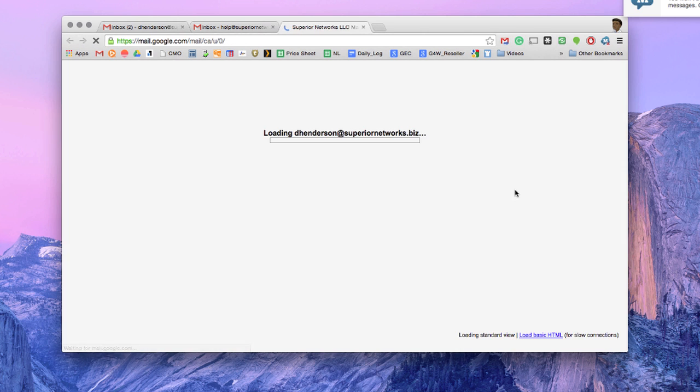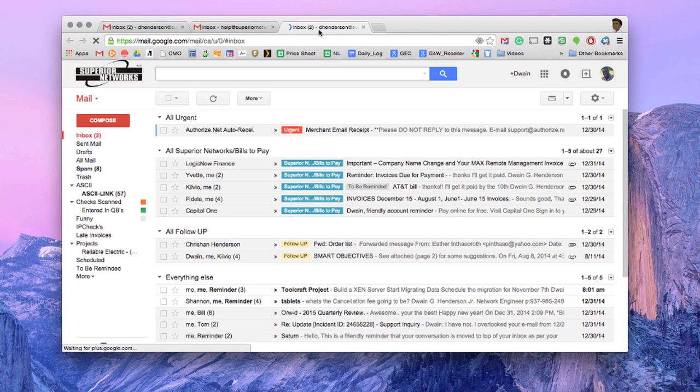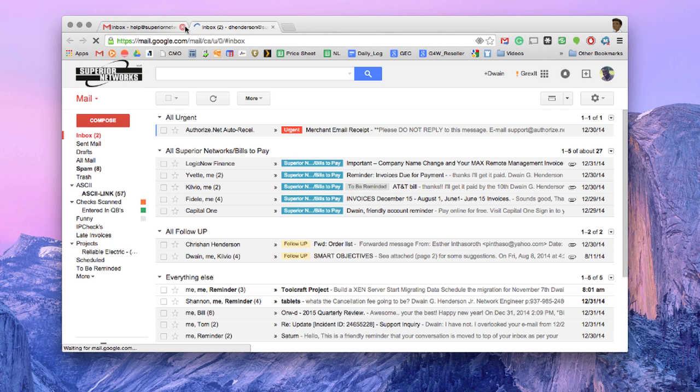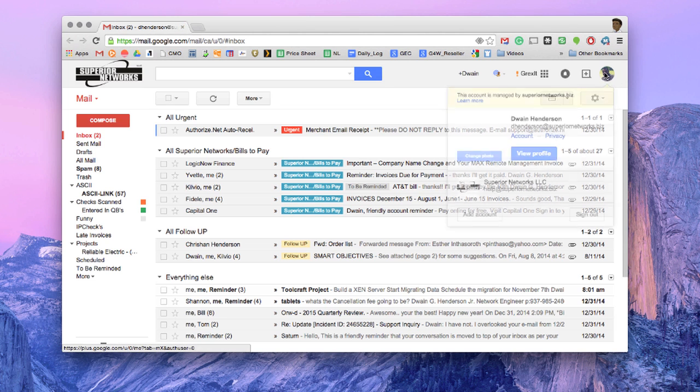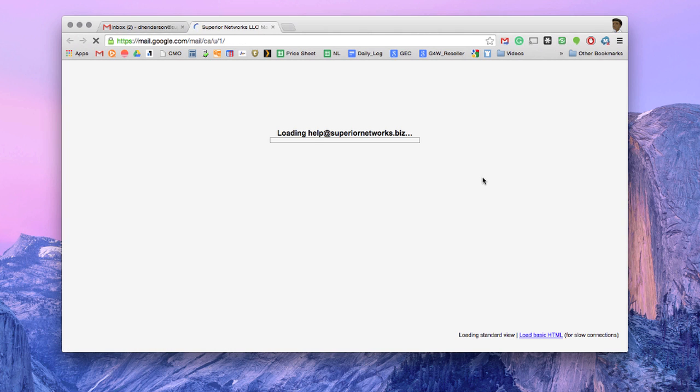Select my work email account and then that opens. Every time you switch back and forth, you'll notice it opens up a second tab. So if I happen to close my other tabs, then I can click this and go back to help and go back and forth. So it's a quick, easy way to toggle between the two.